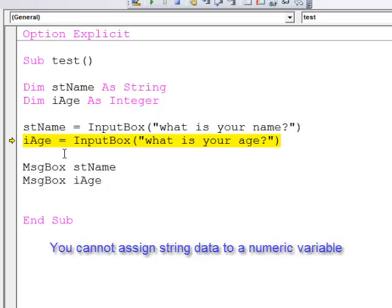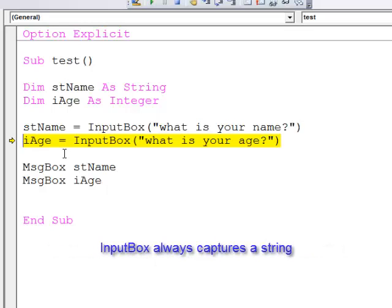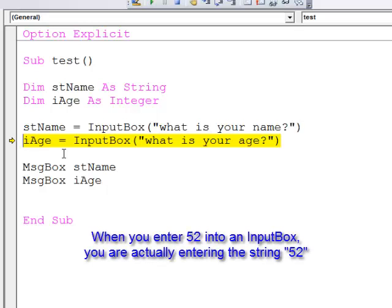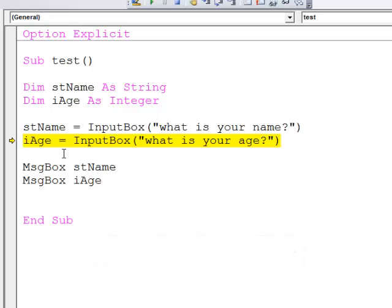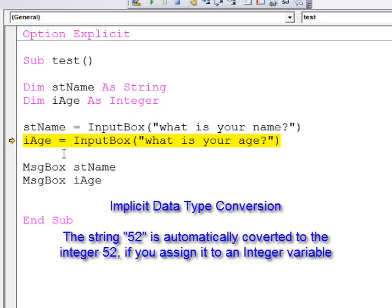It's important to realize that InputBox always captures a string. If I enter the digits 52, then something clever happens behind the scenes. VBA converts it into an integer for me. This is called implicit data type conversion.